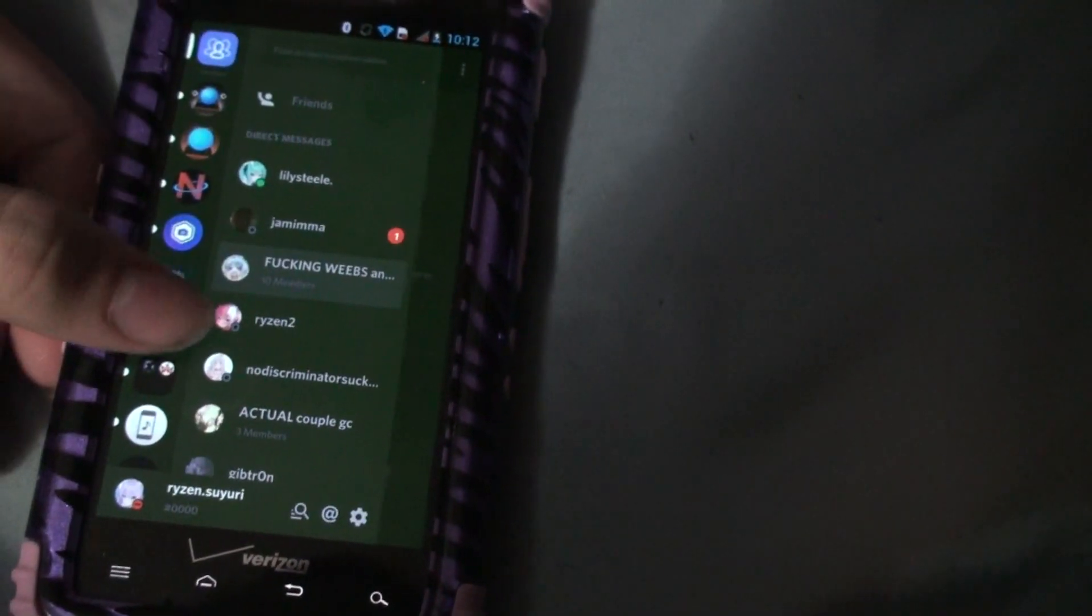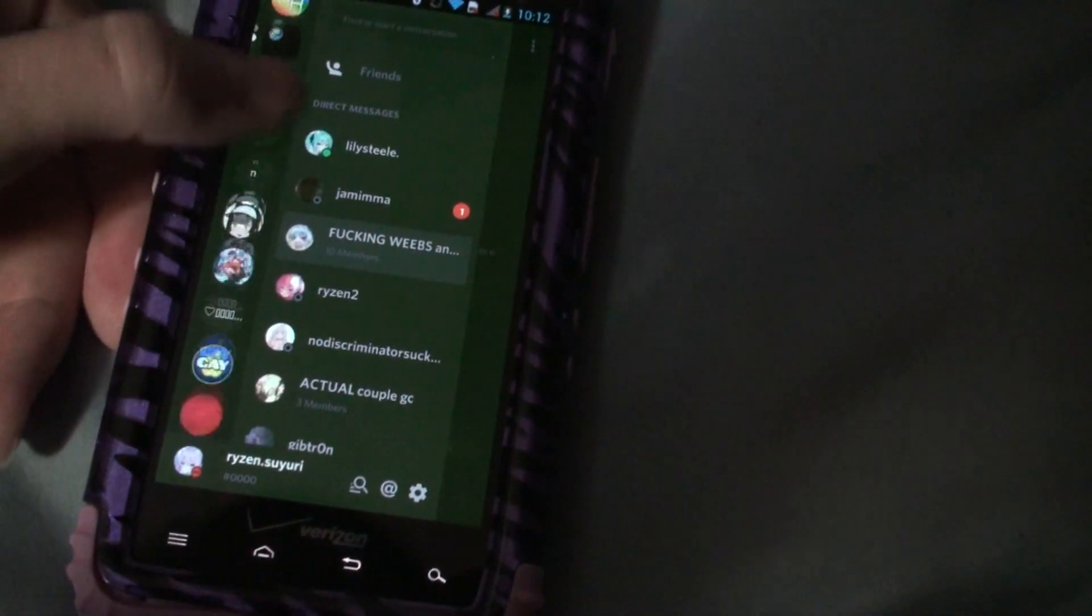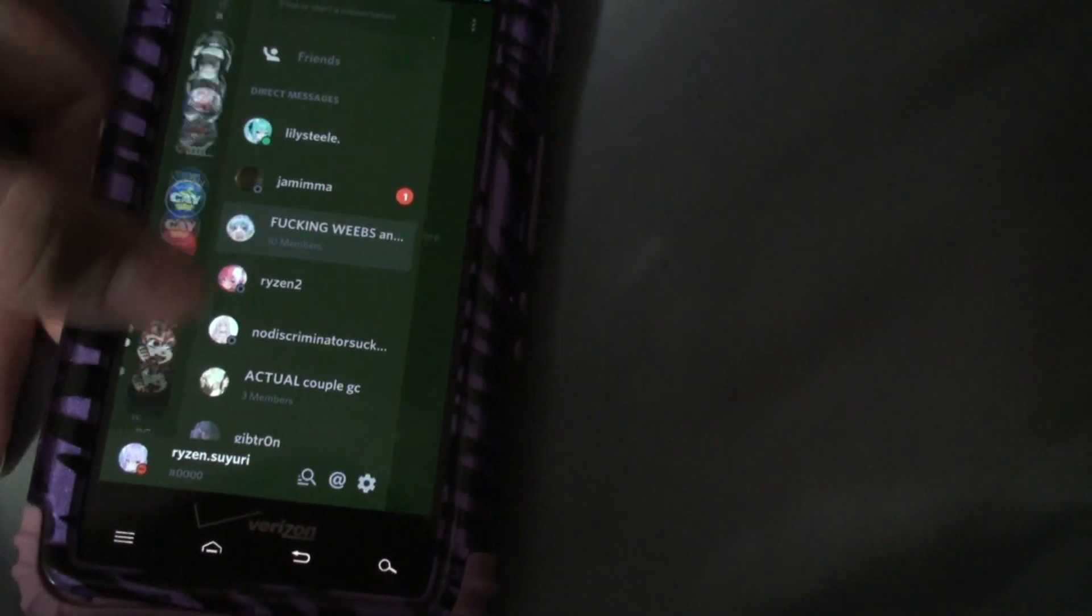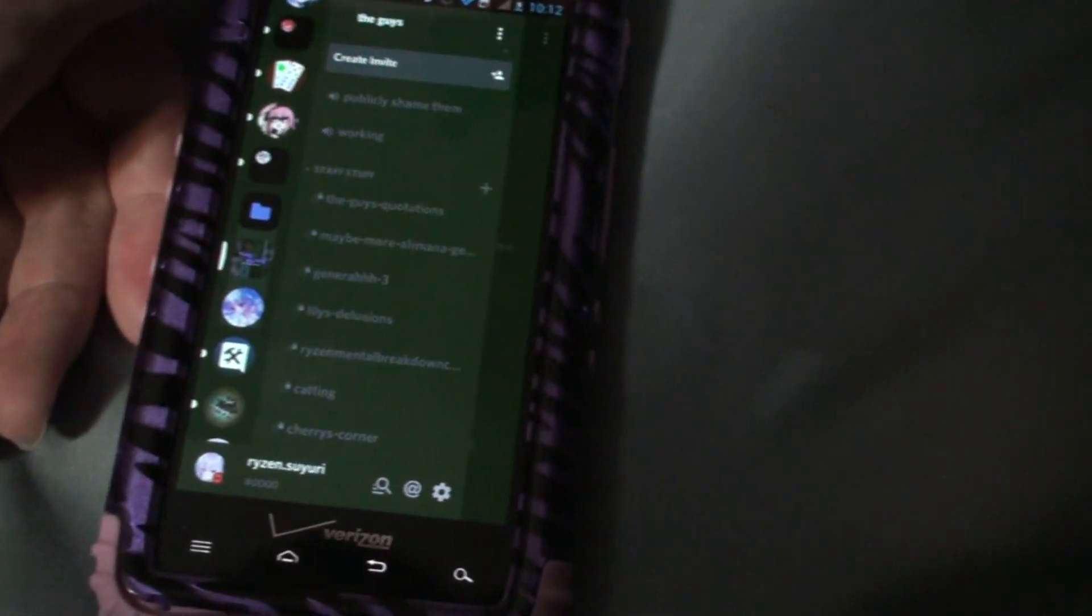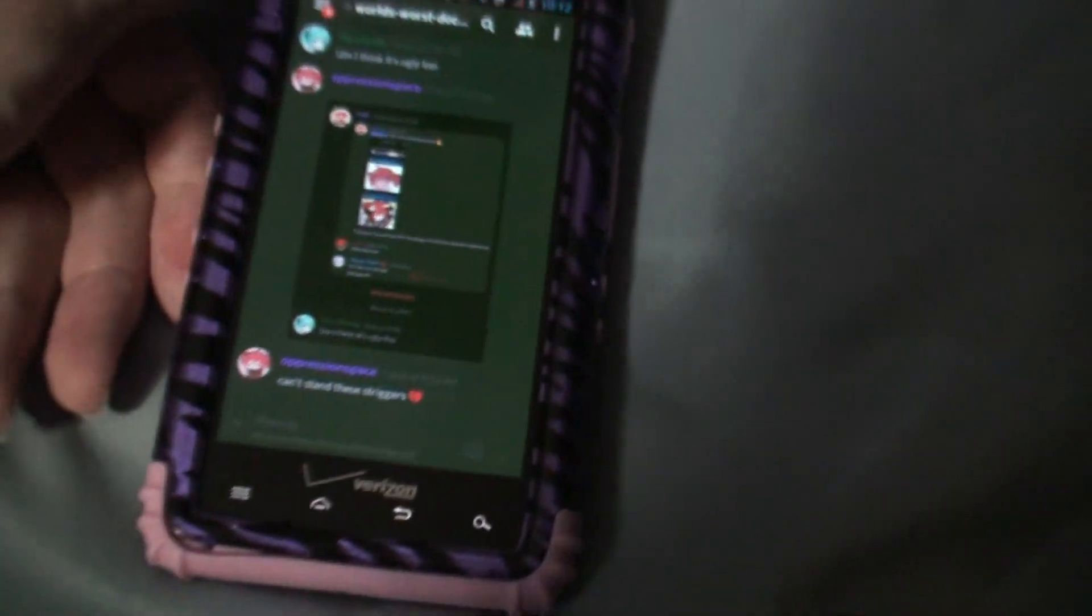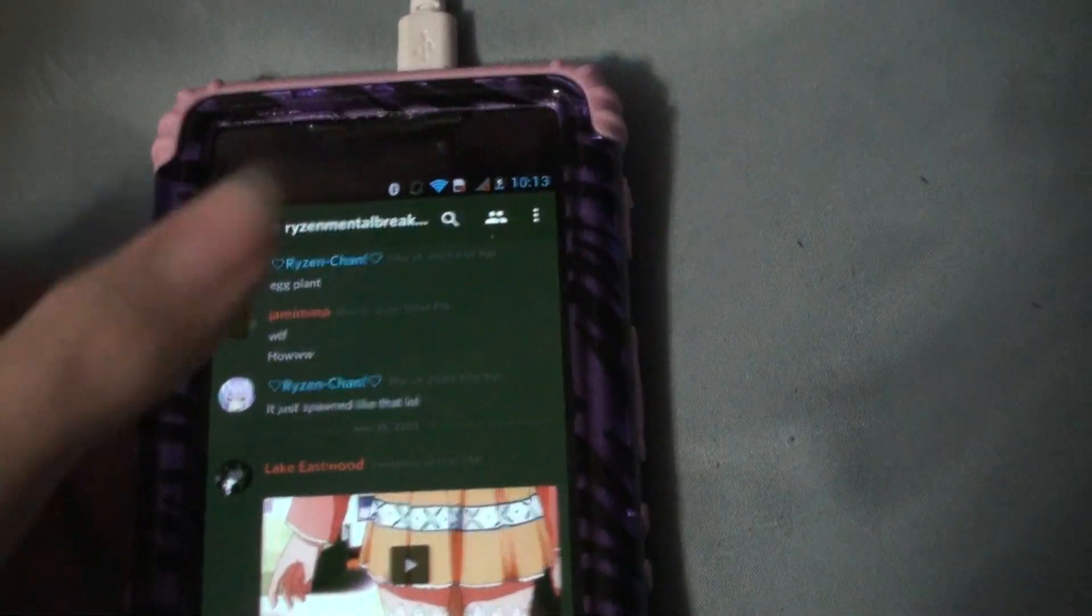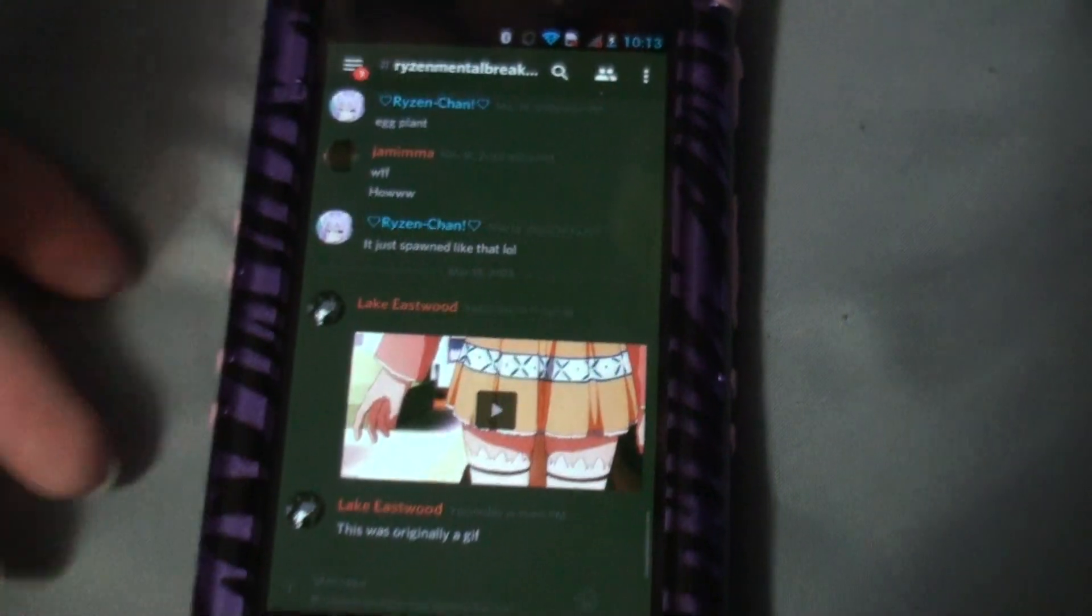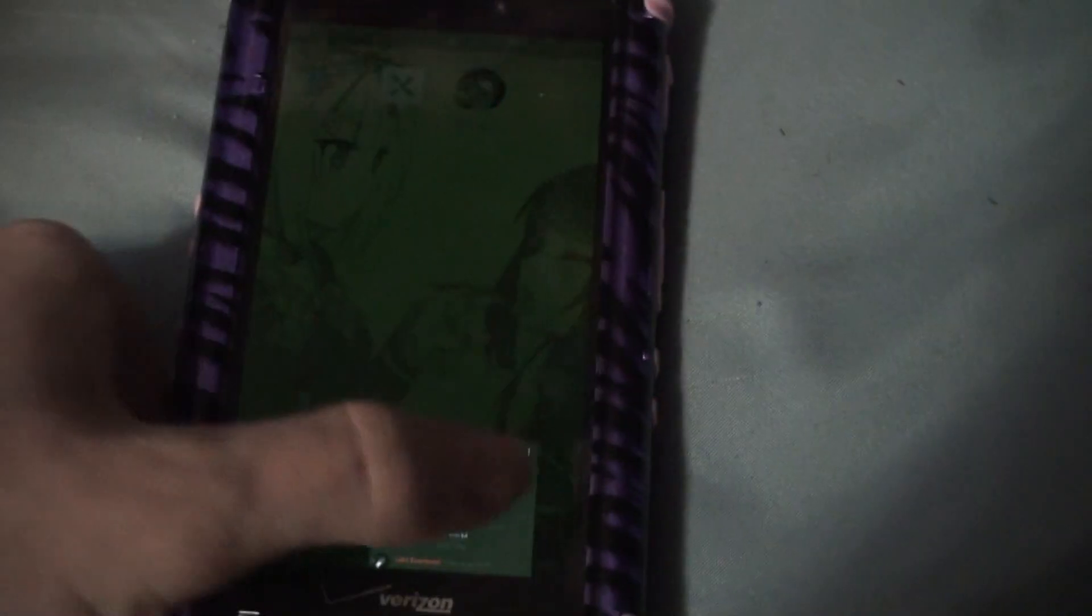And as you can see it is fully functional in every way. Obviously there's a couple of features missing from the latest version of Discord. If you're using Android 4, hopefully you don't really care that much about that anyways. But yeah, it's pretty good. So yeah, that's about it, see ya.